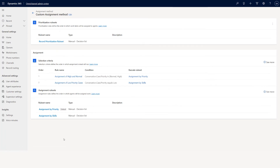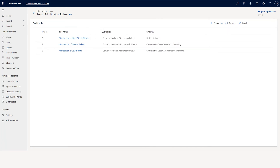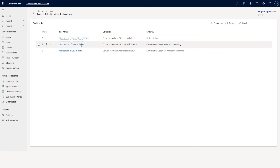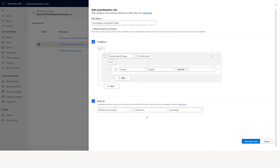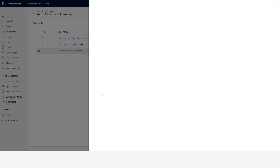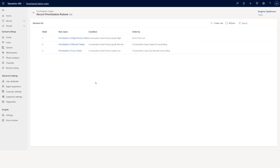If you click edit, since I already created it you will see prioritization and assignment. Let's talk about prioritization. I have multiple conditions: when the case priority equals high, first in first out; when the case priority equals normal, created on ascending order; when it's a ticket, case number based on descending order. You can define how you want cases ordered.